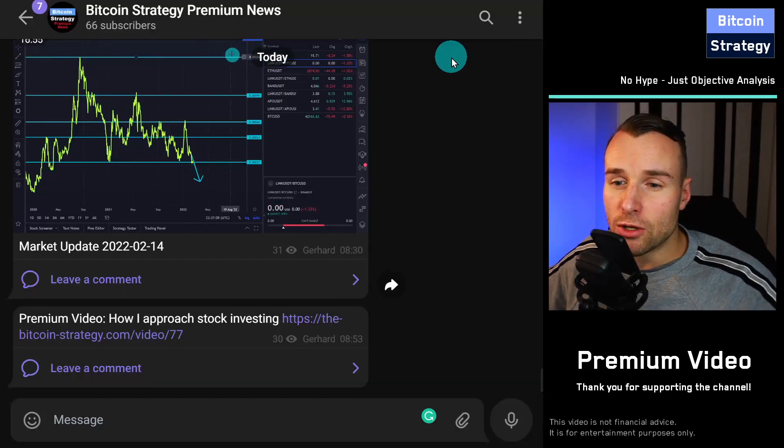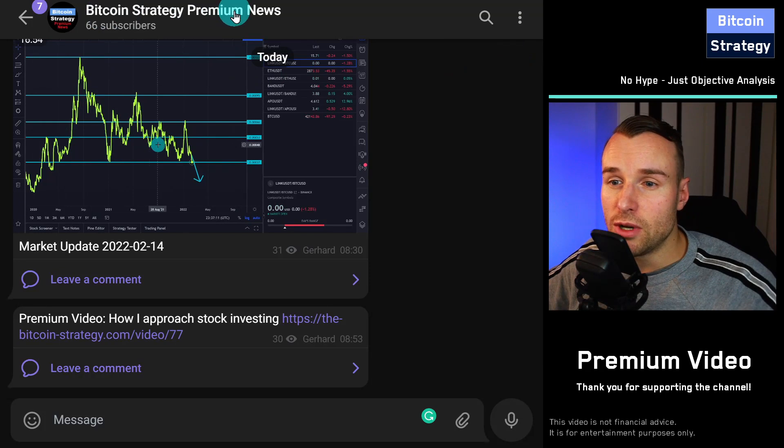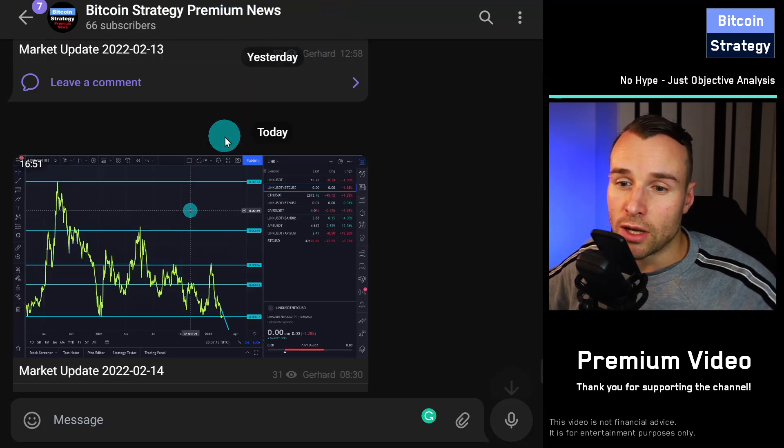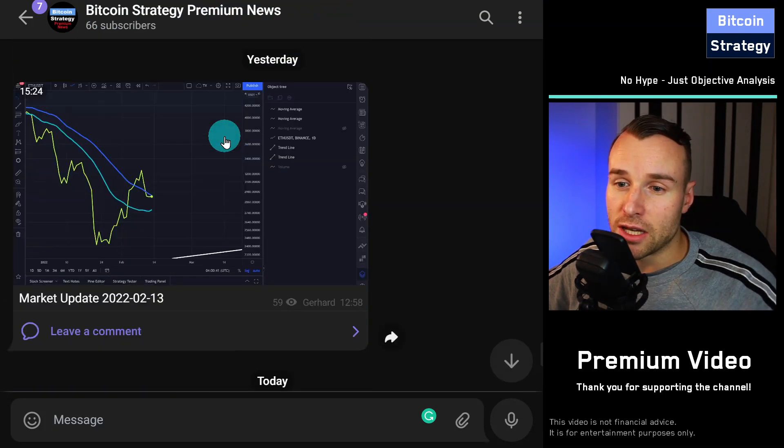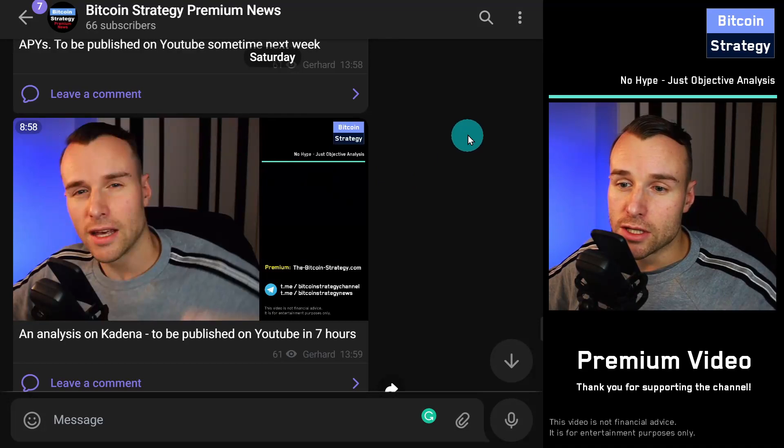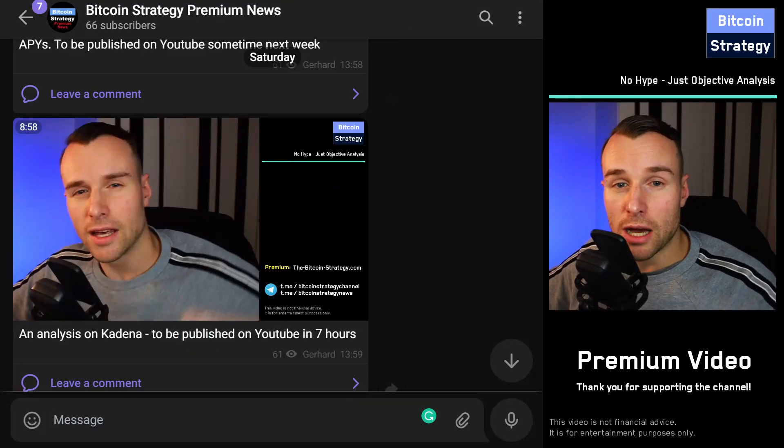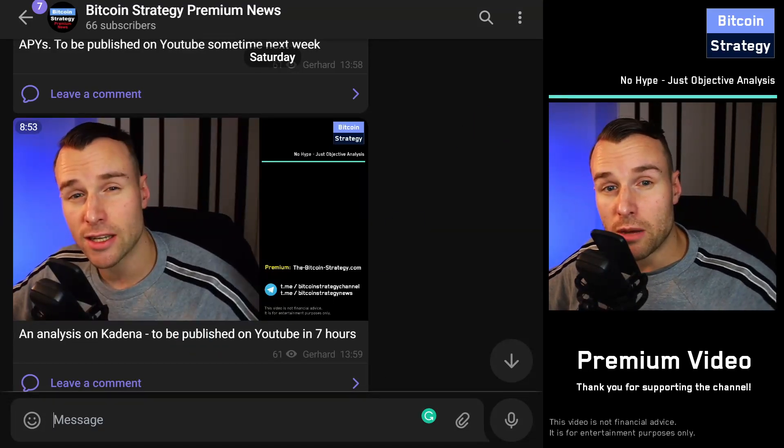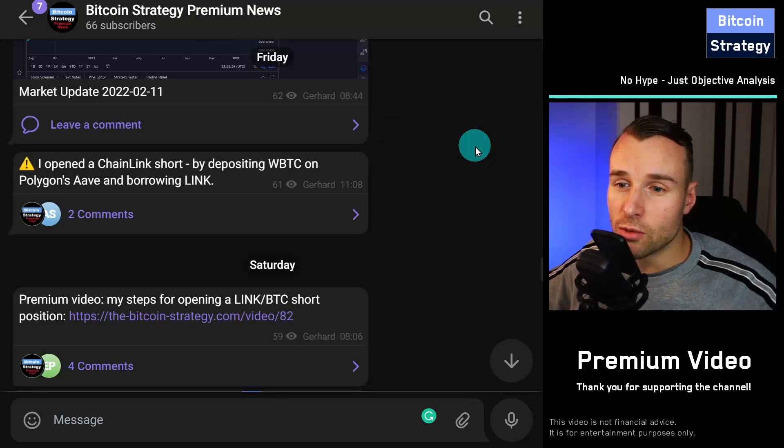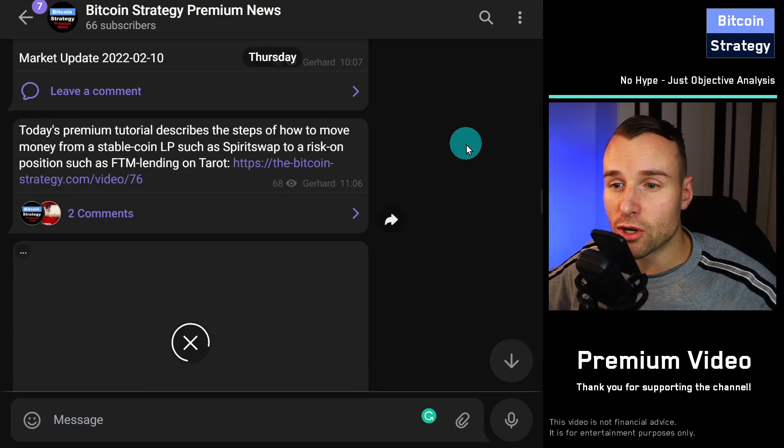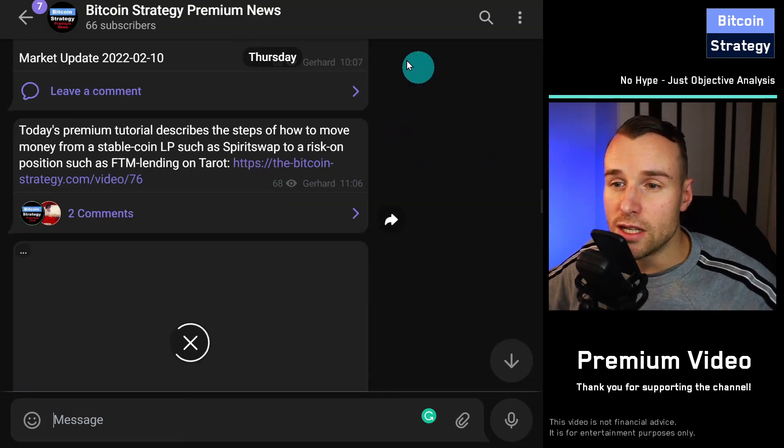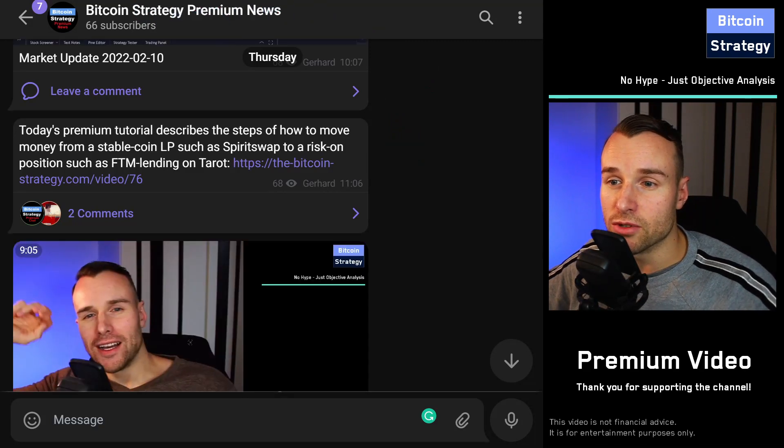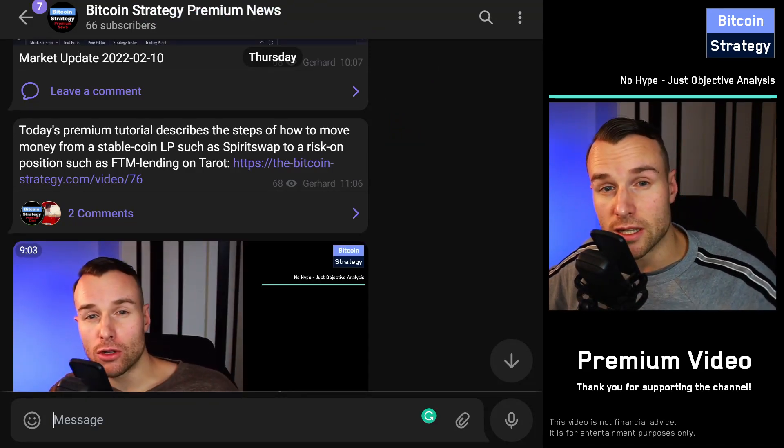For Telegram, we don't just have the chat. We've also got the premium news over here, where every market update is separately posted, where there is early releases on public videos that will be published in YouTube later on. Whenever there is a piece of premium content released, you'll find it here in the premium news as well, simply as an alert, basically.